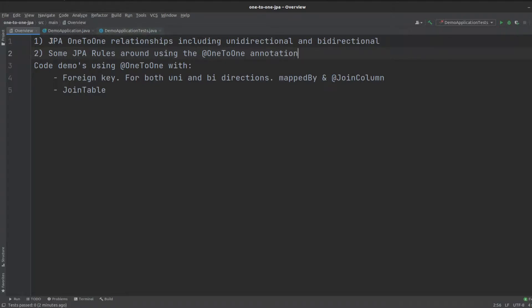Quick overview: JPA has a one-to-one relationship annotation that marks your entities and their relationships with other entities. These can exist in a direction — it can be a single direction, or unidirectional, or in multiple directions, or bidirectional — so two ways. We're going to cover both in this video, and in a second we'll jump right into the code.